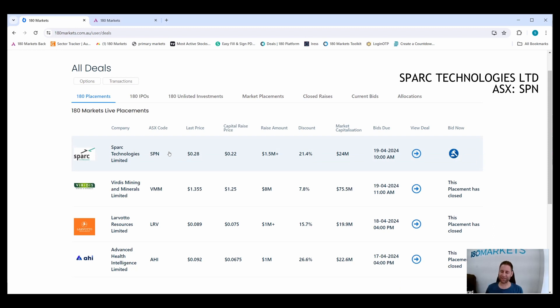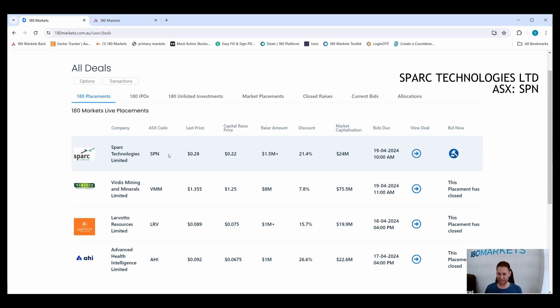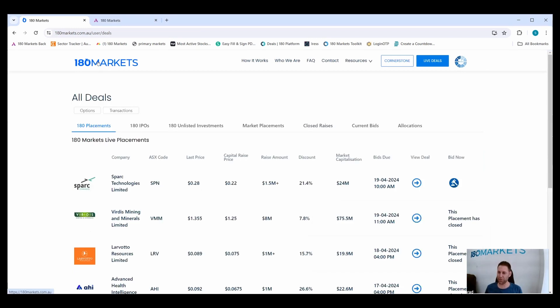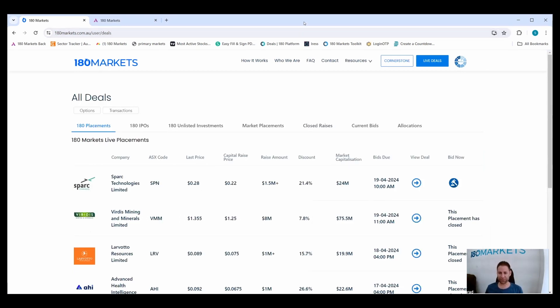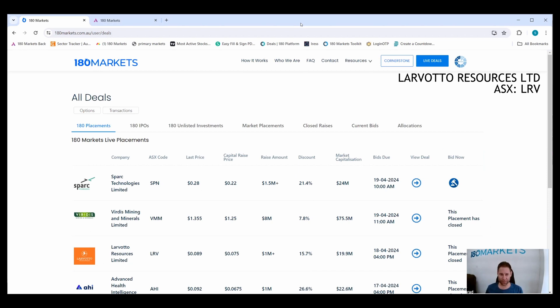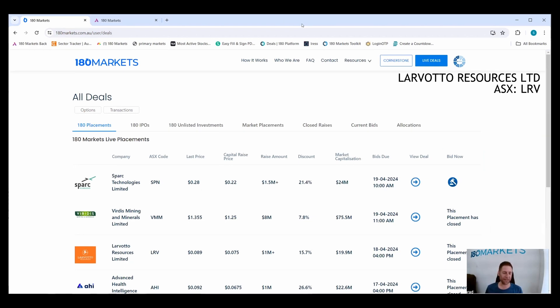And those are coming with a one-for-two 35 cent option. Another one that was behind the wall this week was Lovato LRV. They raised money at seven and a half cents. Everyone who bid got the allocations last night, and it's always great to see the people taking behind-the-wall deals getting great allocations.